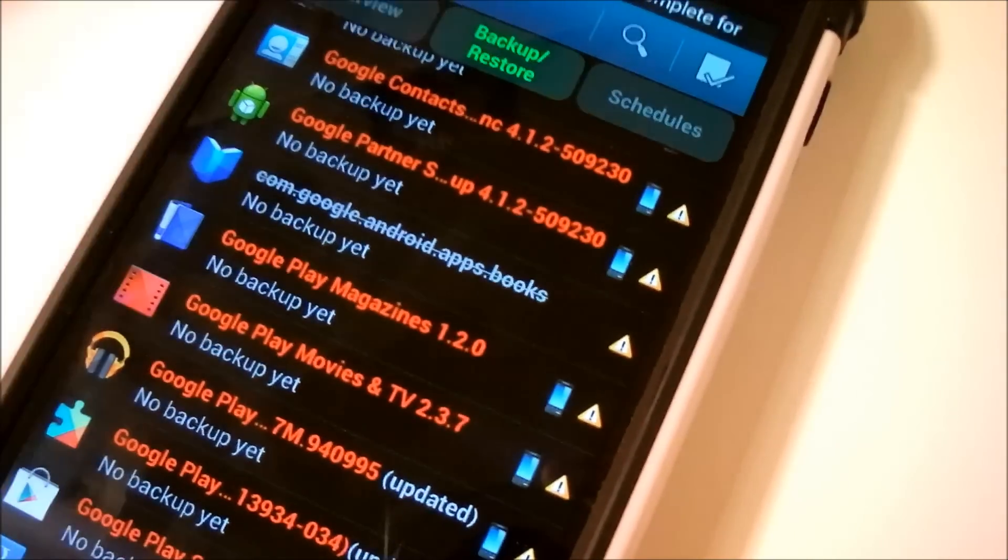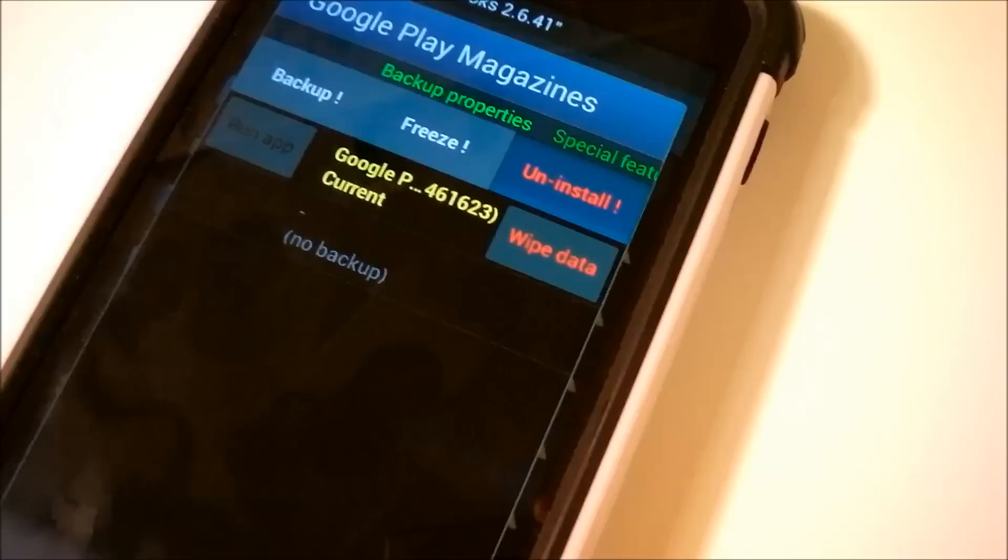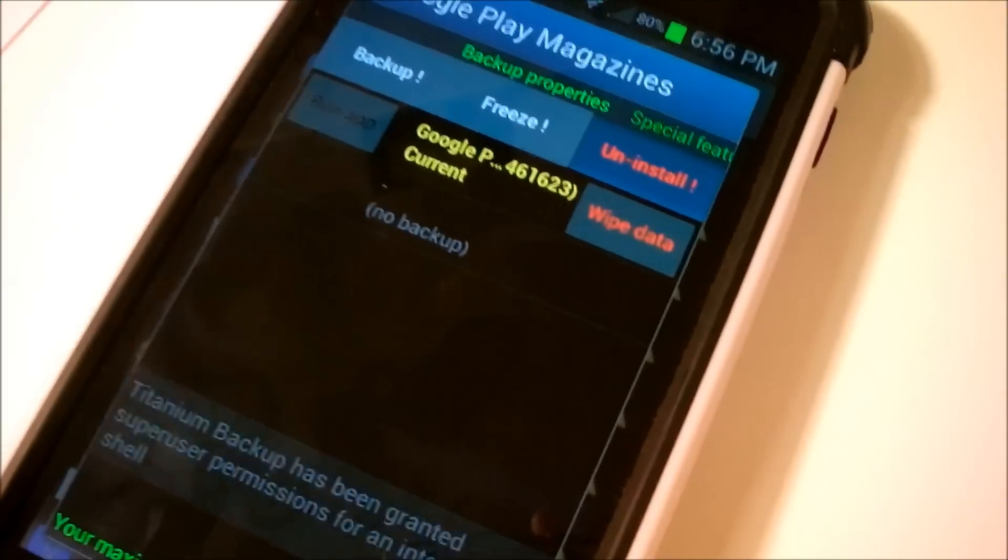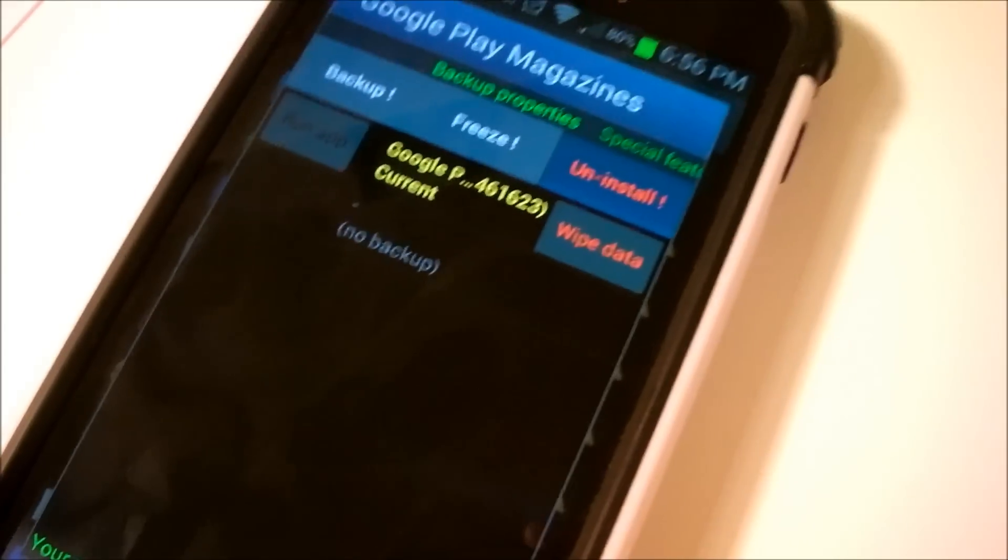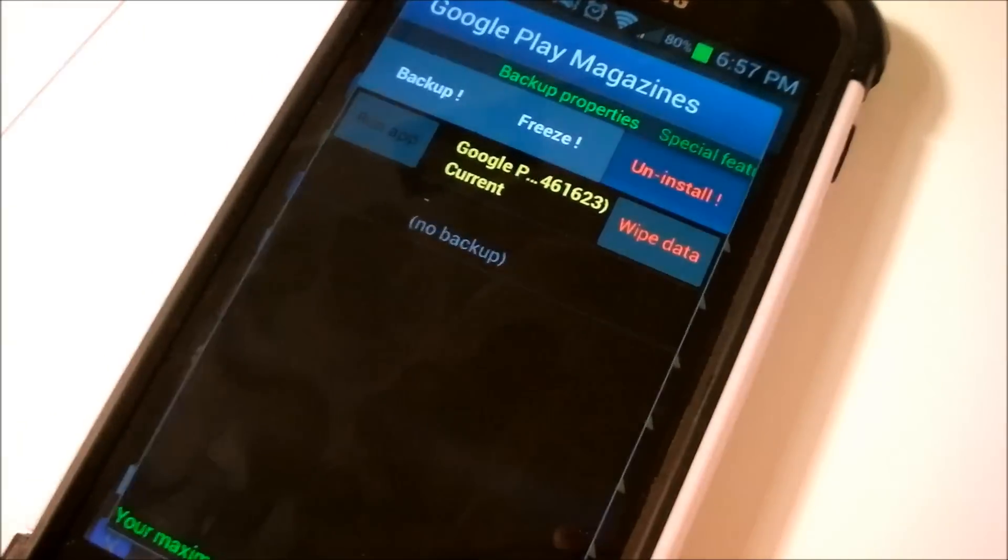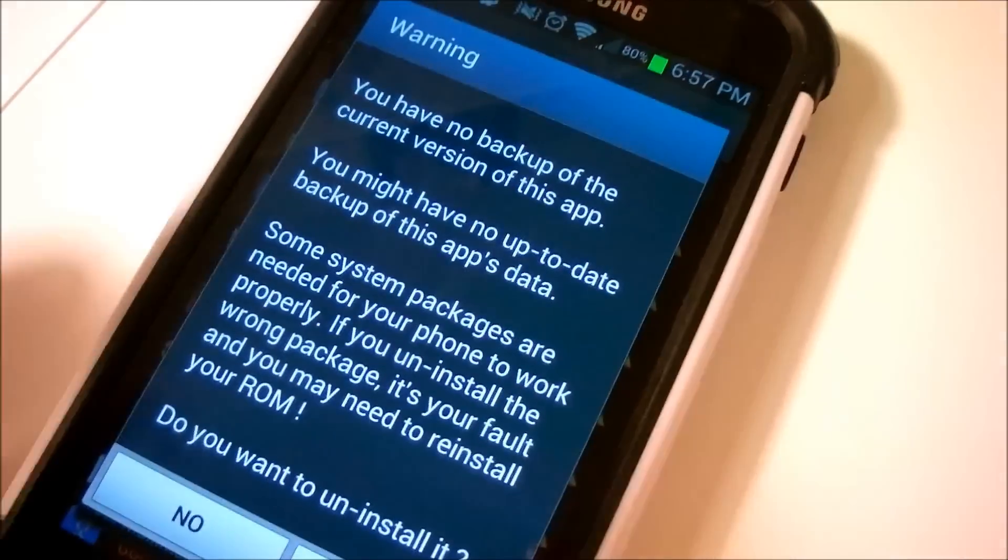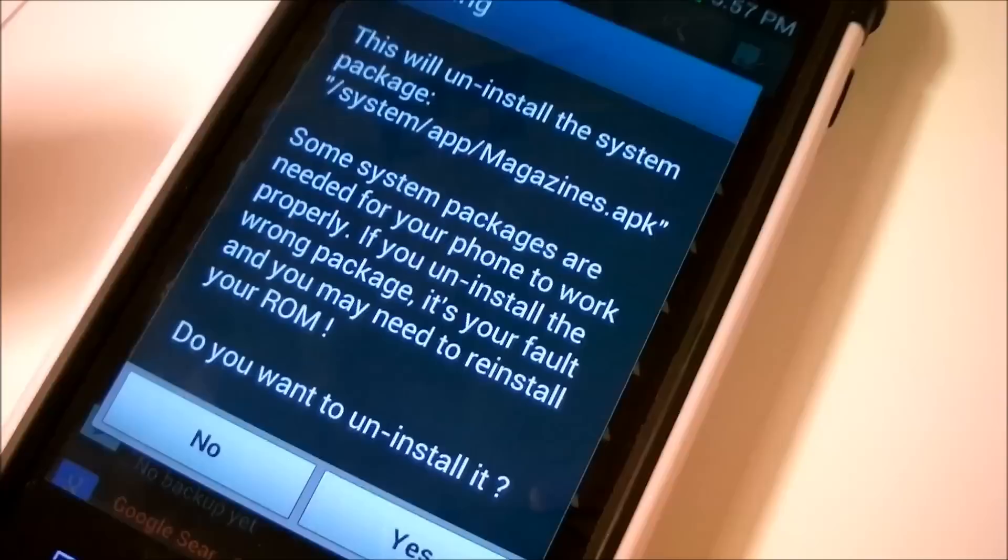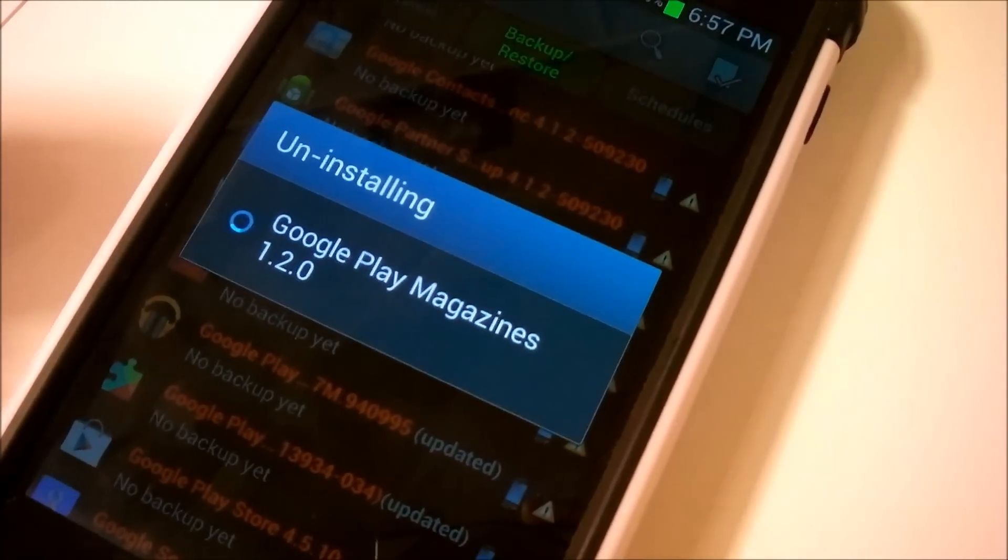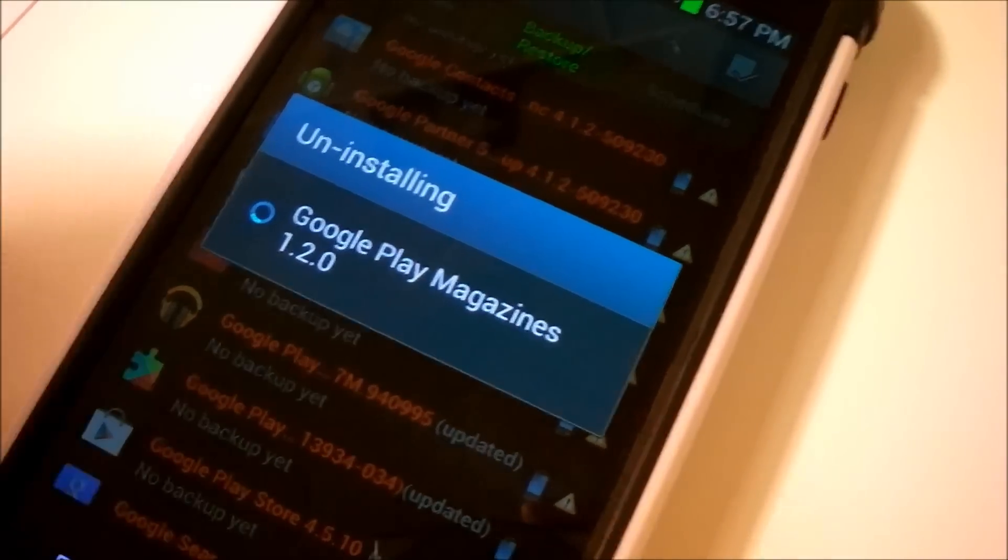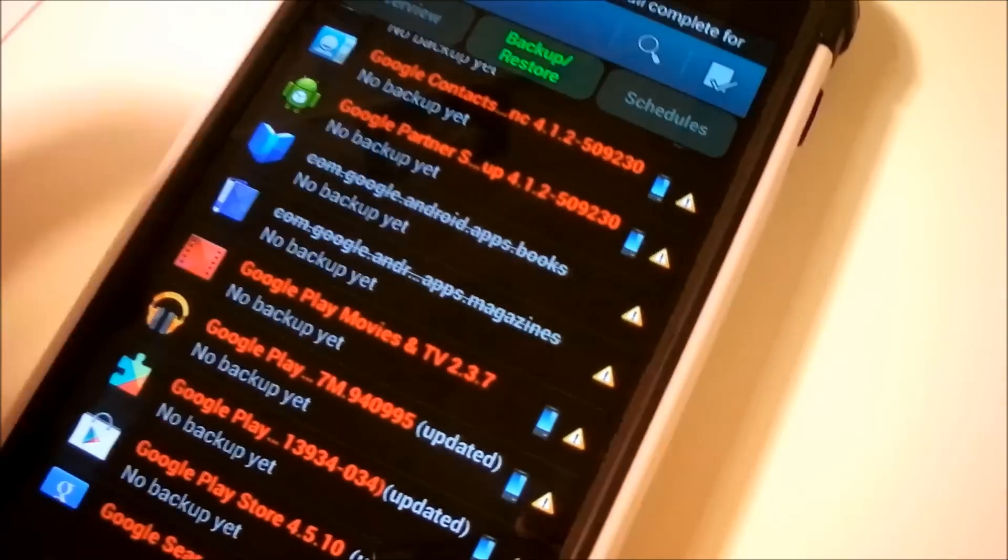So let's do that again for the Play magazines. And you have to wait for a while depending on the app size, as I said again, and for the app to grant the user permission. So just click Yes on this one as well. Click Yes again. And you just want to let this uninstall.